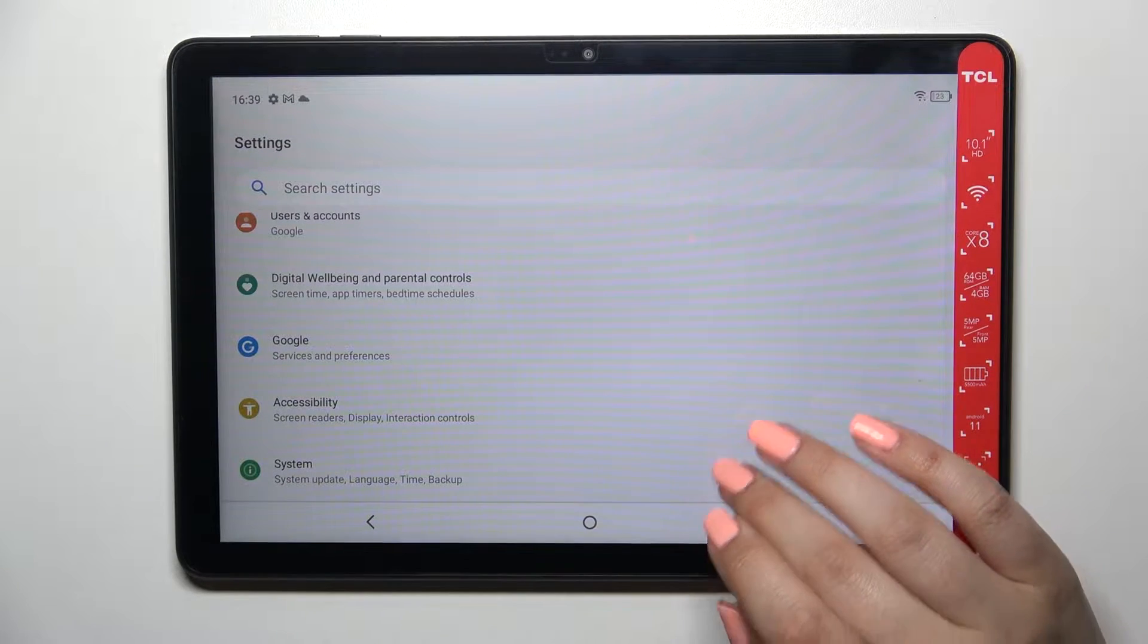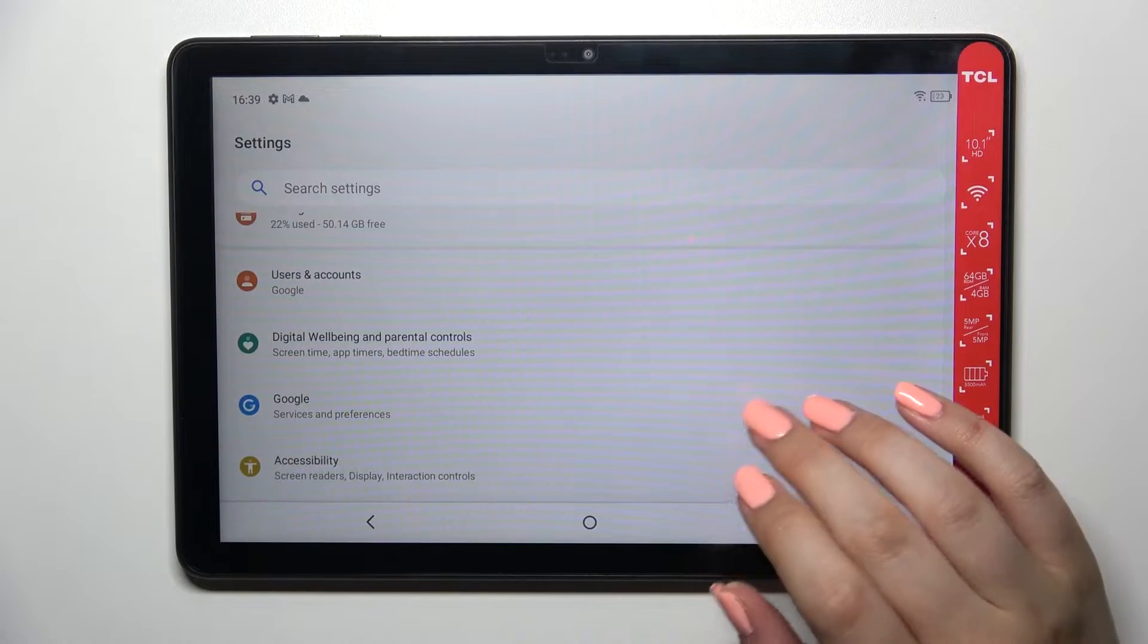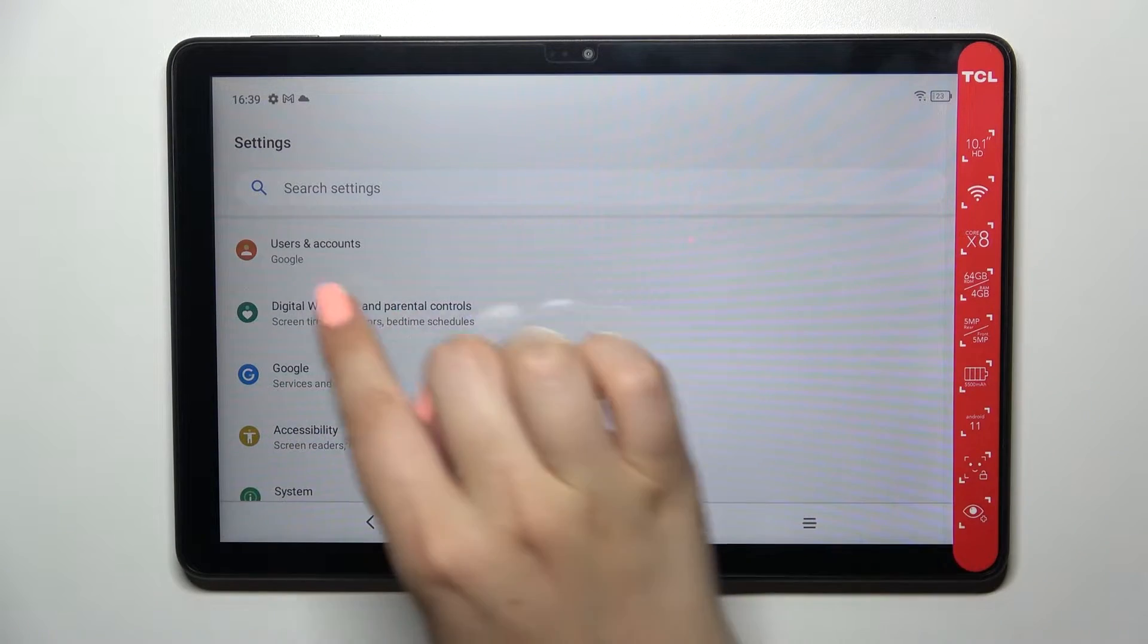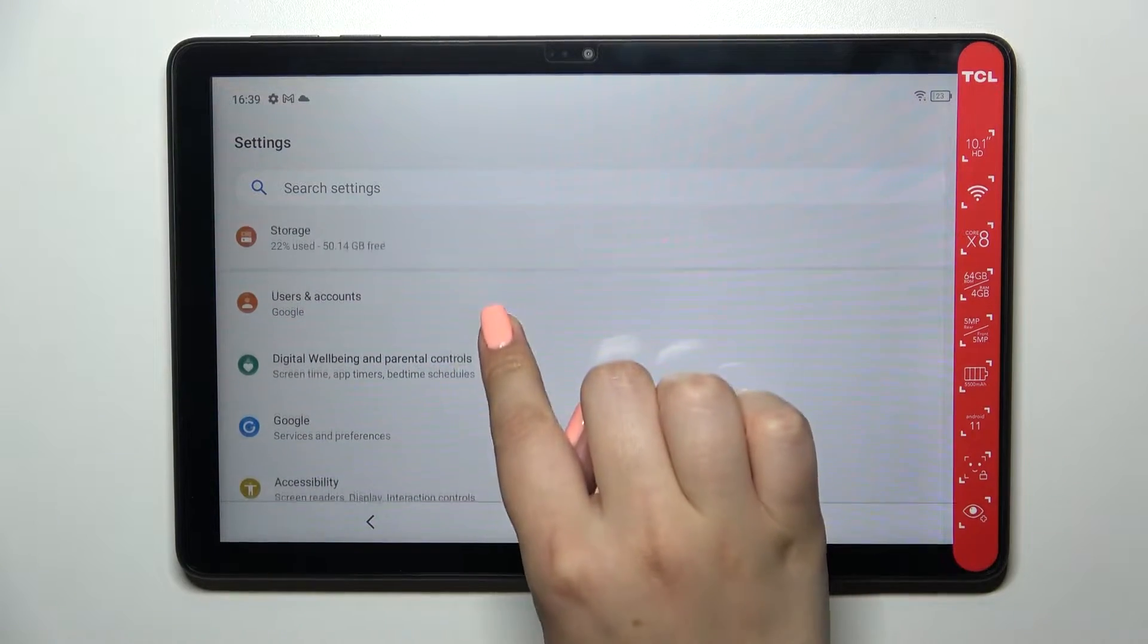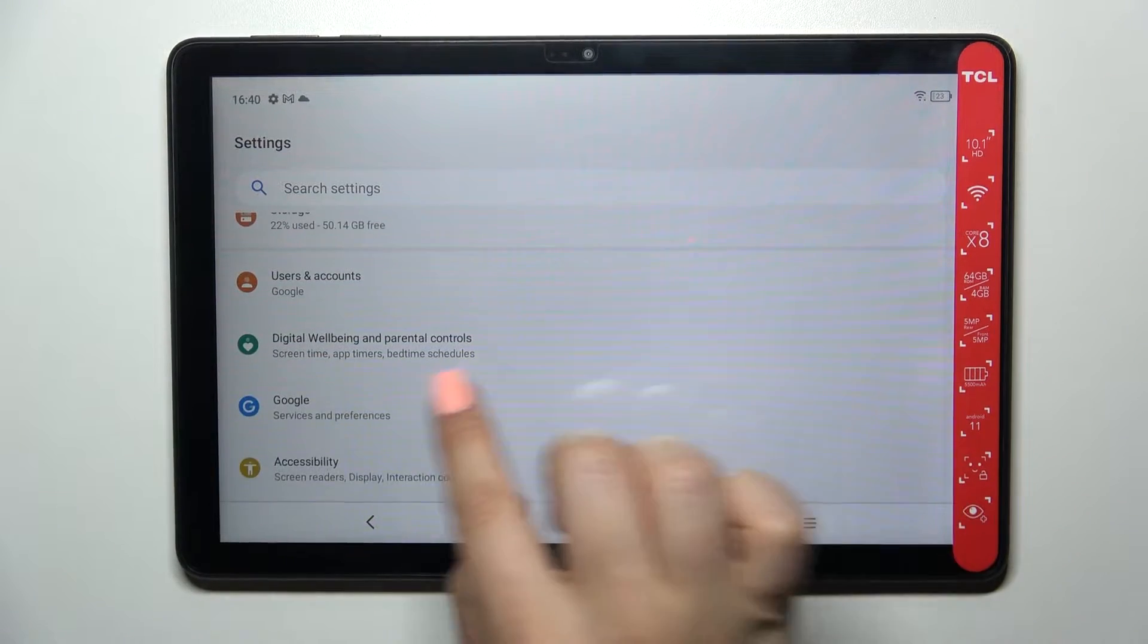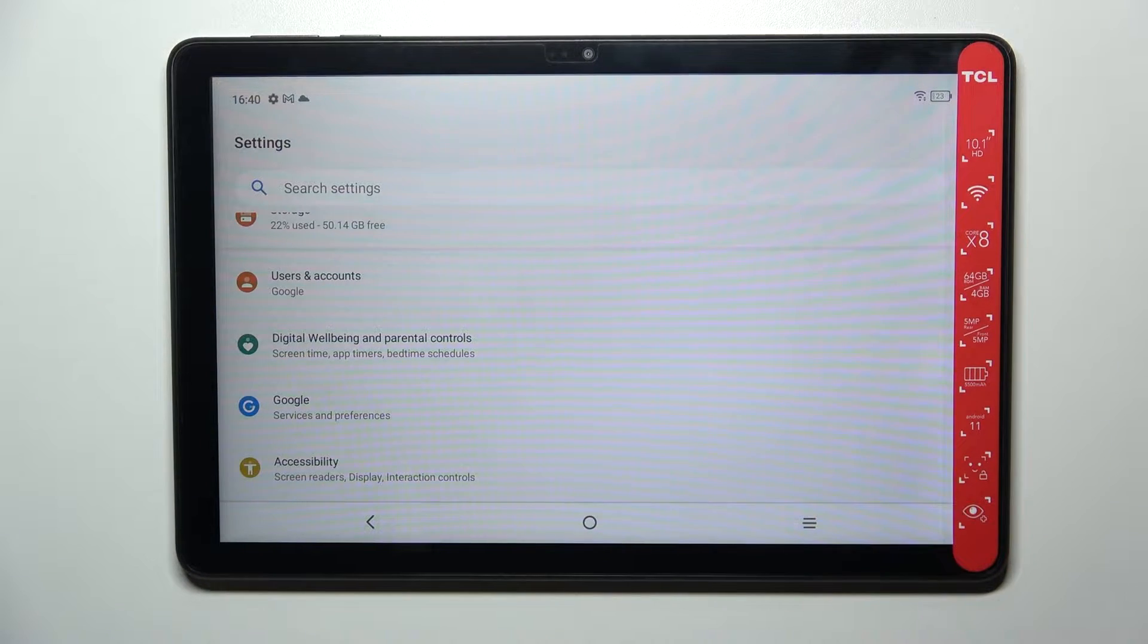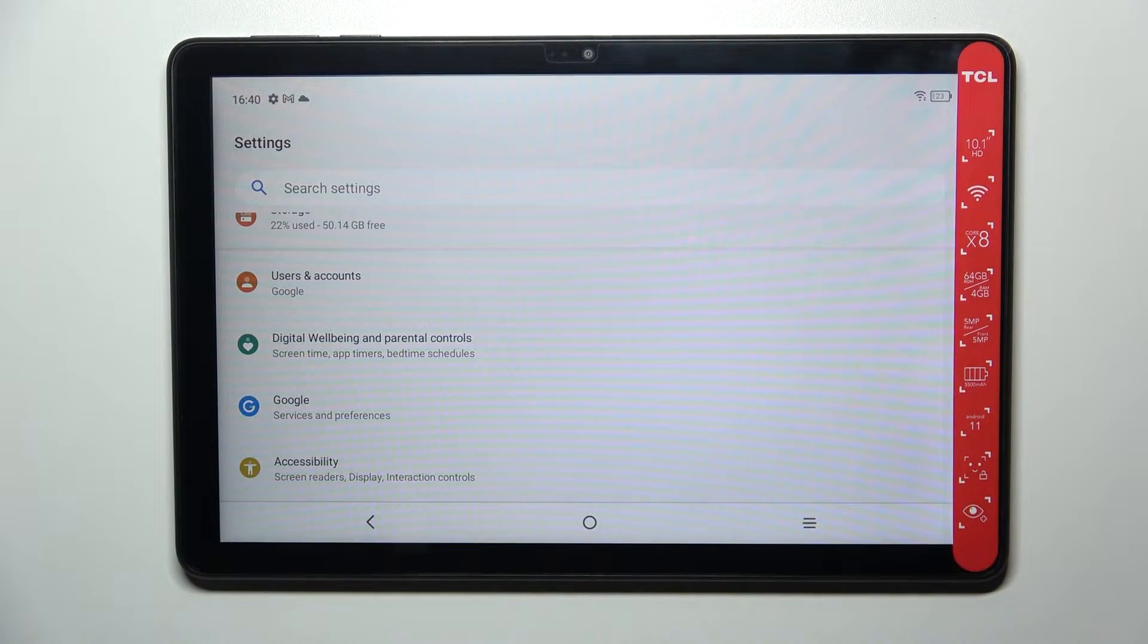Now let's scroll down to actually the very bottom in order to find Users and Accounts. Of course, right here we've got the whole Google section and you can add or remove a Google account using it.